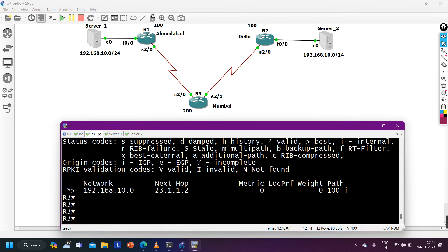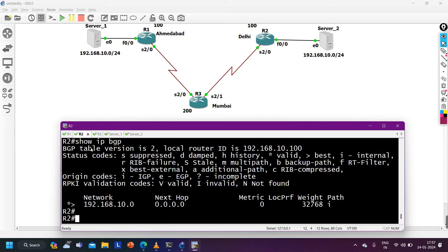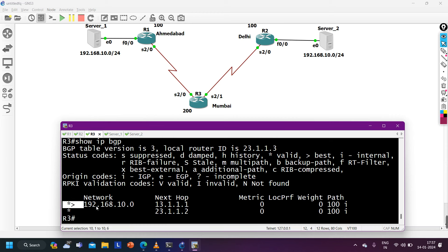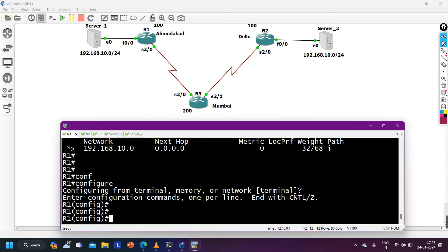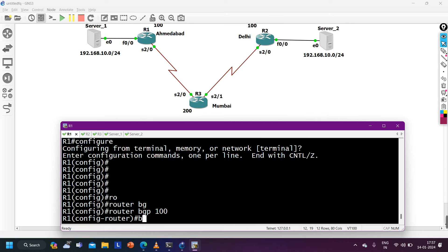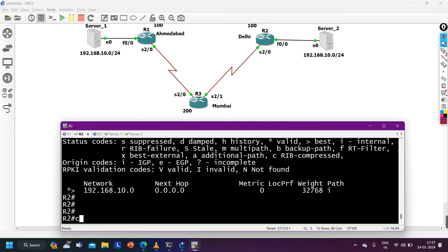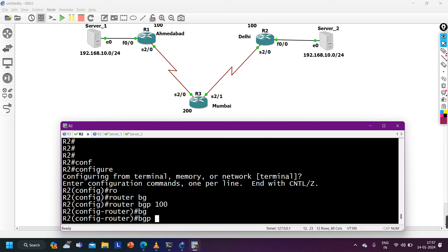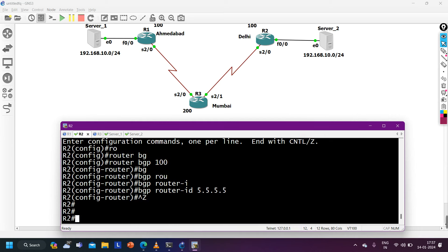Waiting for Router 3 to receive the prefix from Router 1. Now on Router 3, 'show ip bgp' shows the same network received from both routers. By default, the best path is via Router 1. Why is it best via Router 1? Because of lower neighbor router ID. So if I configure a higher router ID on Router 1, the best path should shift to Router 2.